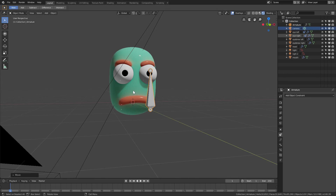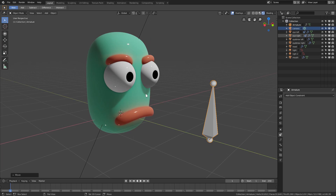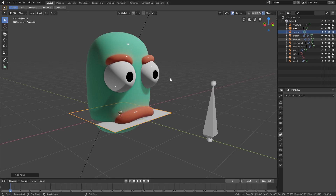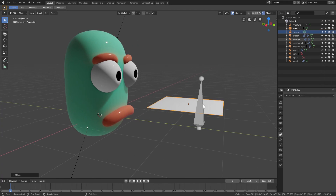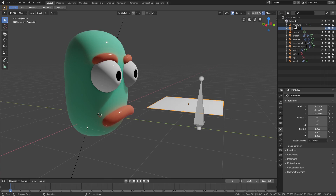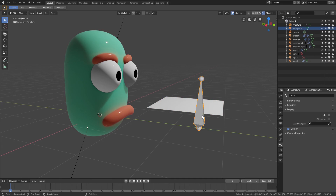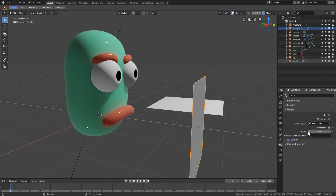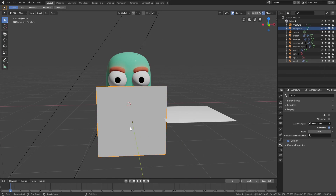Now I'll add a mesh plane with Shift+A. This plane is going to act as our custom controller. I'll move it out of the way, select our bone, go to the Bone tab, and under Display find the Custom Object option. I'll scroll down and rename this plane to 'Bone Plane', then set it as the custom object so the plane is displayed as our bone.